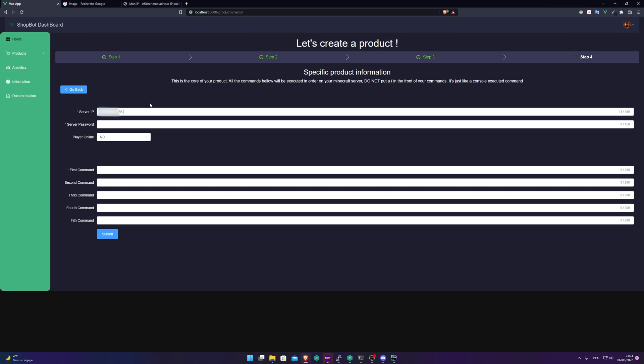If you didn't set up your Shopbot Minecraft plugin, again, please watch my video about it. It's very quick. So in my case, it's the base port, 4734. Of course, you need to open this port on your server and the server password you want is 245.